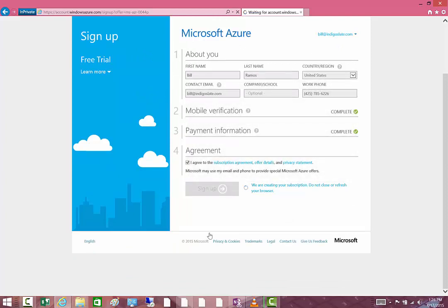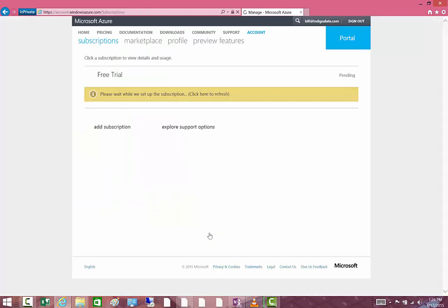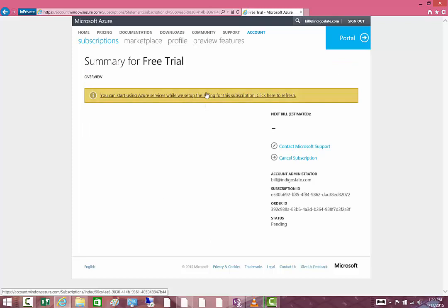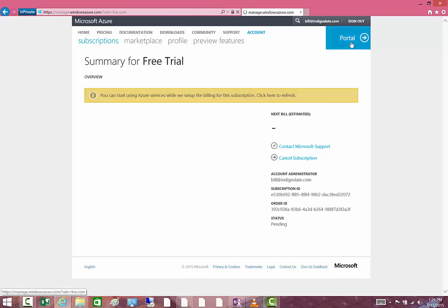There's also a process where it will send you a text to do a mobile verification. Once you're done with that, Azure will display the information about the trial. From there, once it's set up all the information and you see the link there on the side, you can click on the portal to get started.